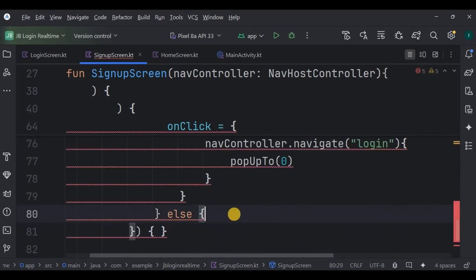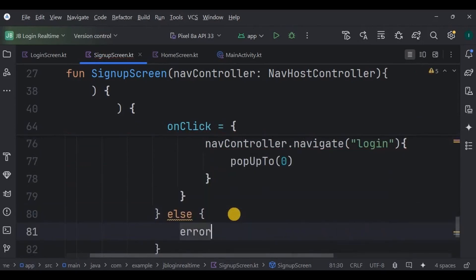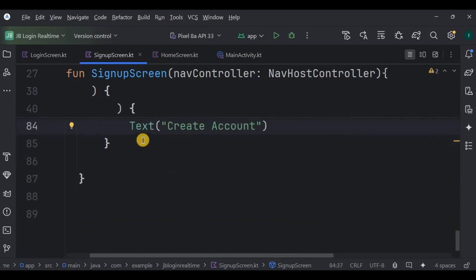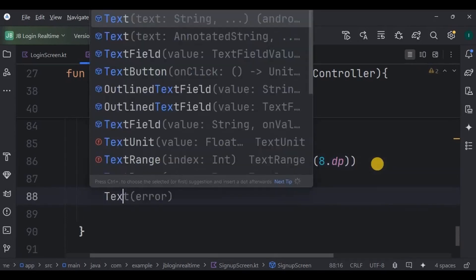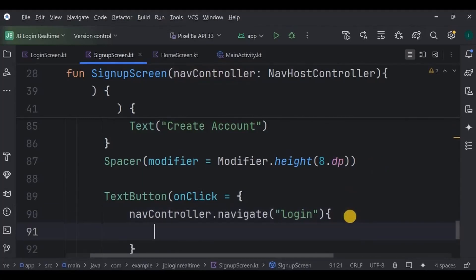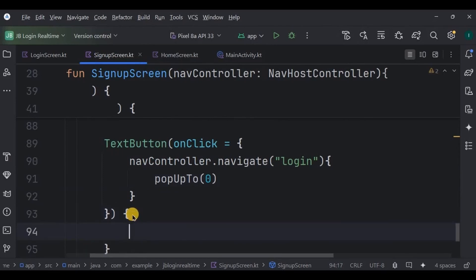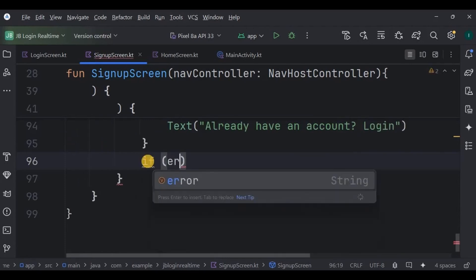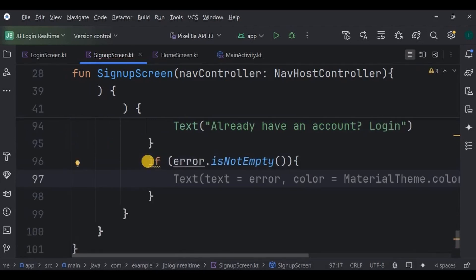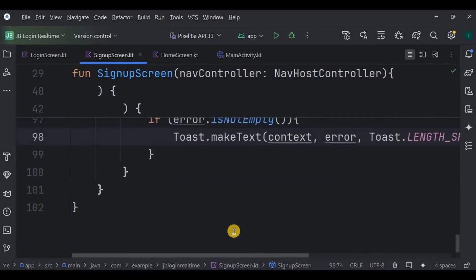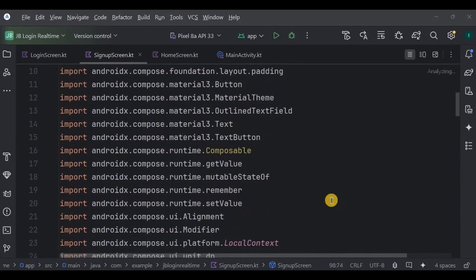The else case: if the values are not present, the error will store the message 'Please fill all the fields'. The button text says 'Create Account'. Below is a Spacer of 8dp height. Then a TextButton — a clickable text that will navigate the user to the login screen by clearing the back stack using popUpTo. The clickable text says 'Already have an account? Login'. Lastly, if the error is not empty, throw a Toast and display that error message. That's it — our sign up screen is ready.